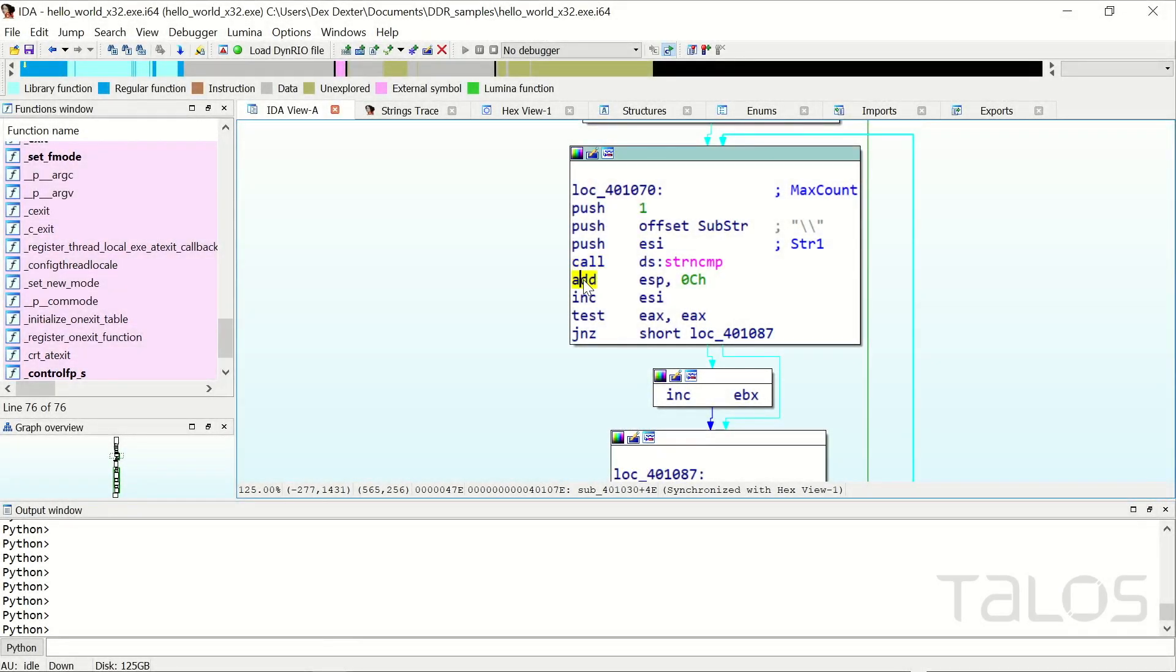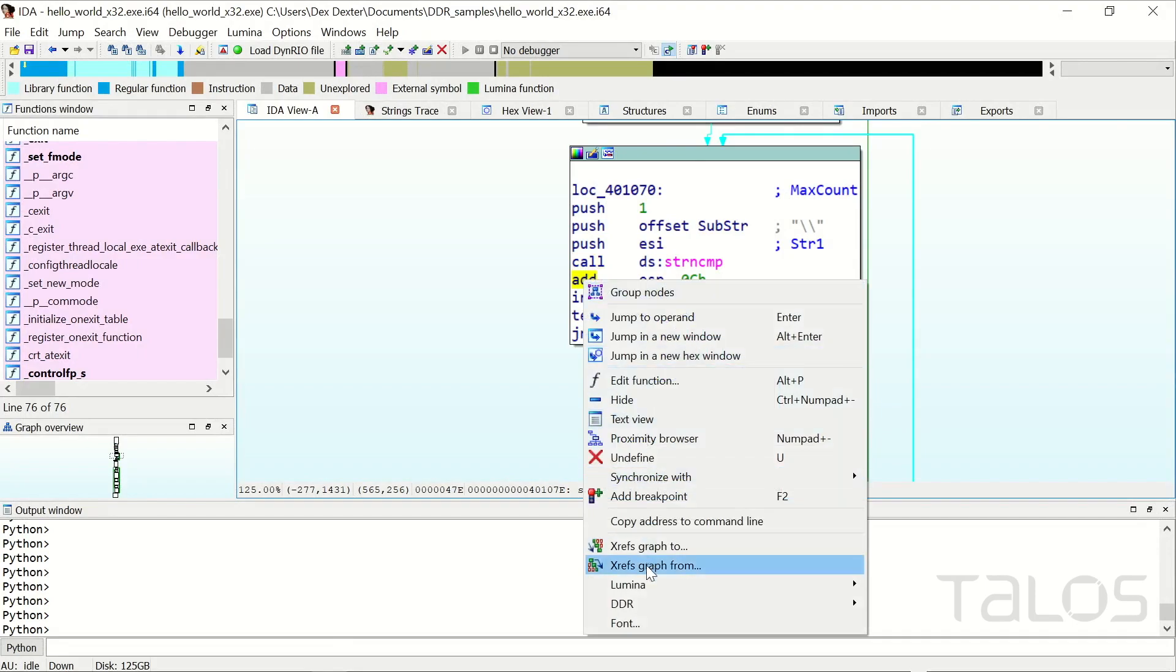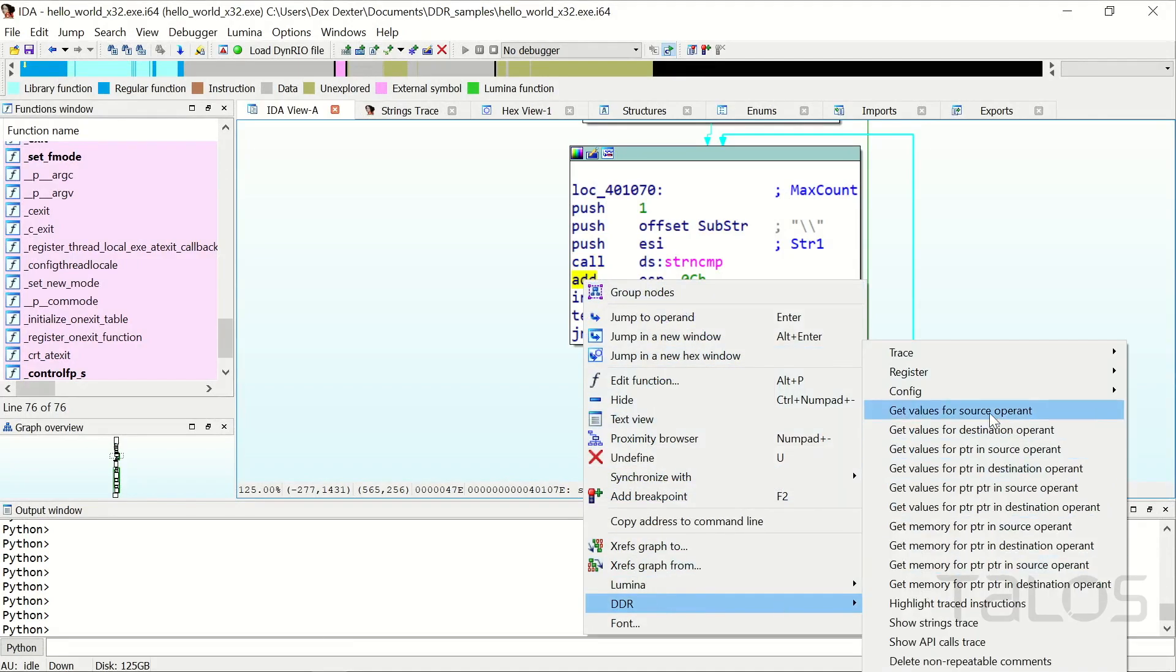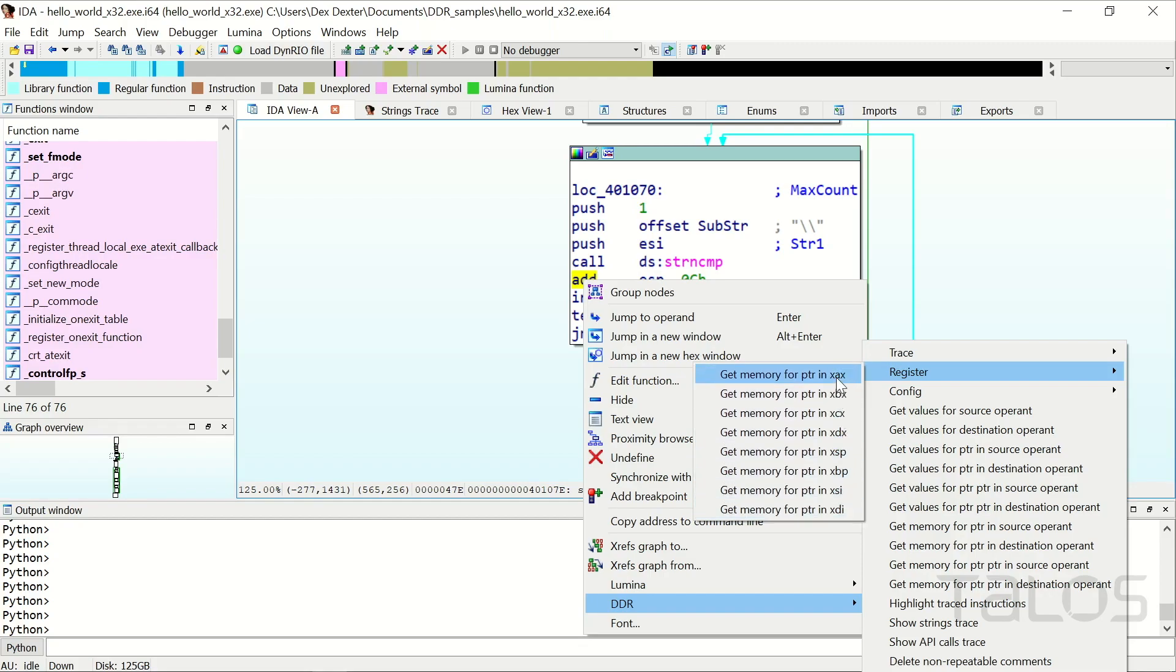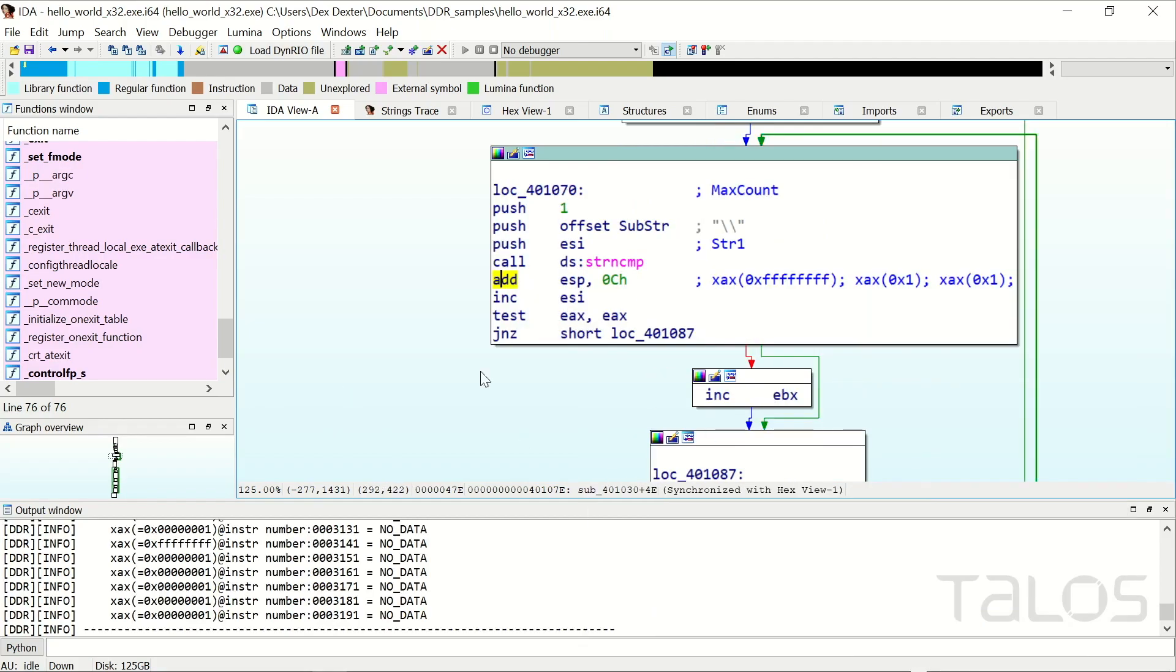Last but not least, you can resolve registers at any instruction. For example, if you're interested in which value EAX has after a call.